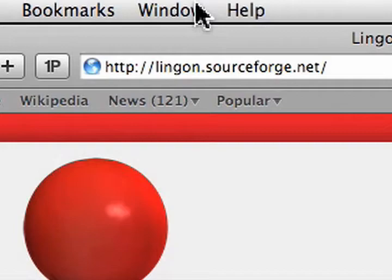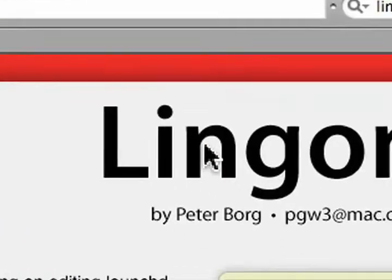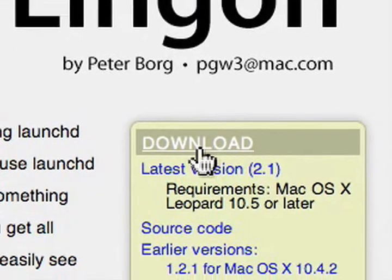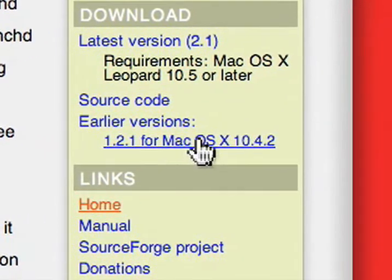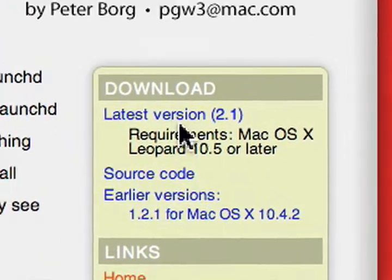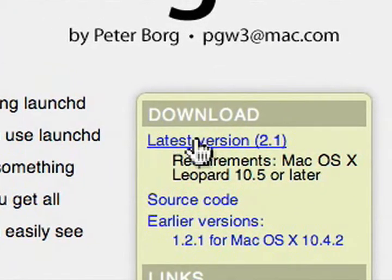Go to lingon.sourceforge.net or click on the link on the right hand side, and then download your appropriate version. This version is for Tiger users, and this version is for Leopard users. Once you download it, open it up.